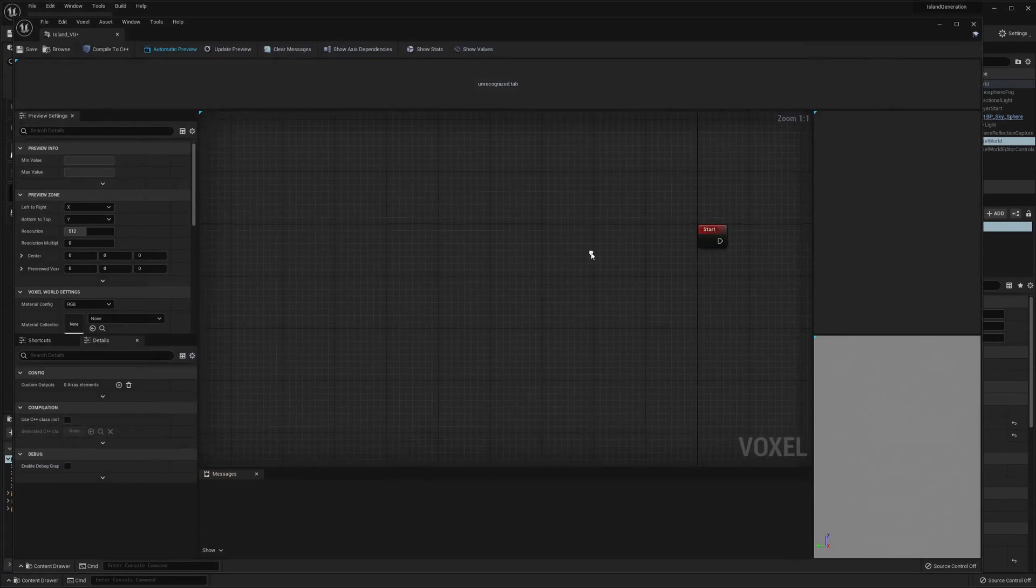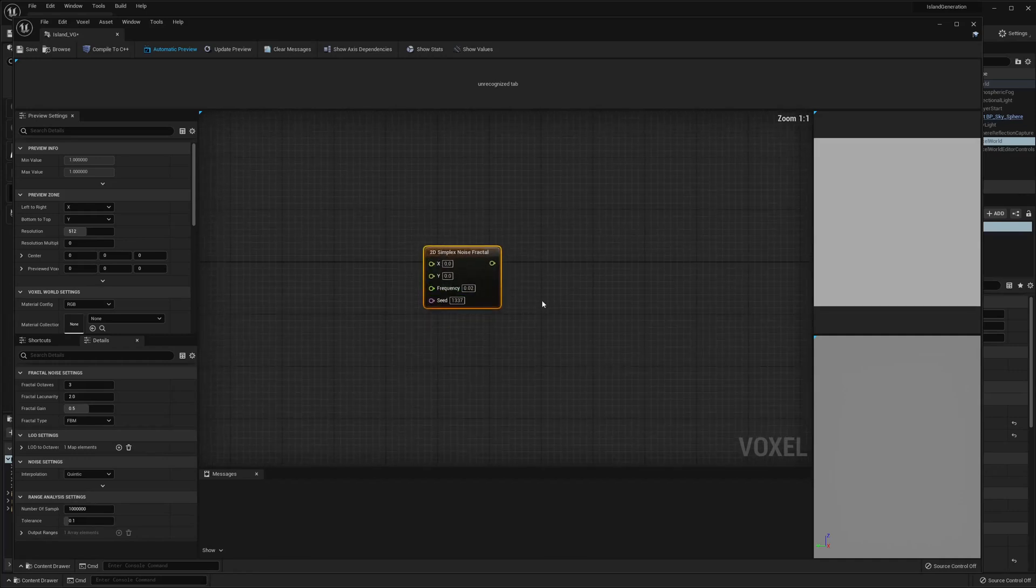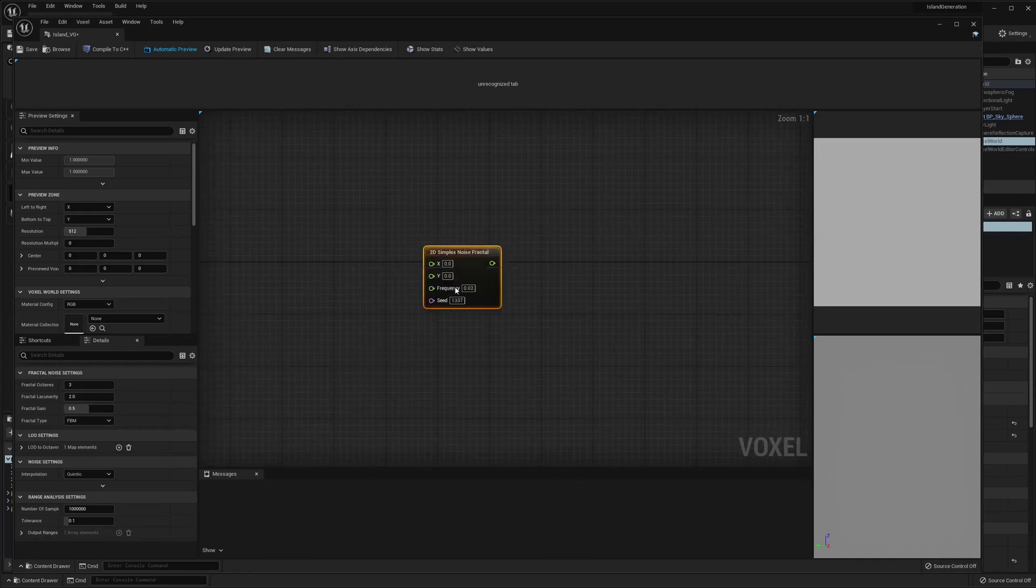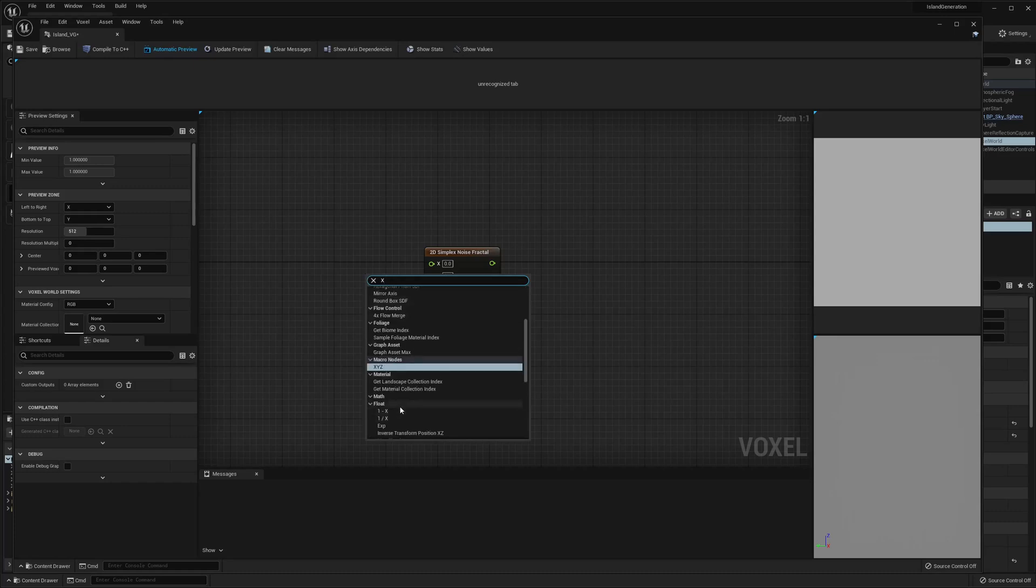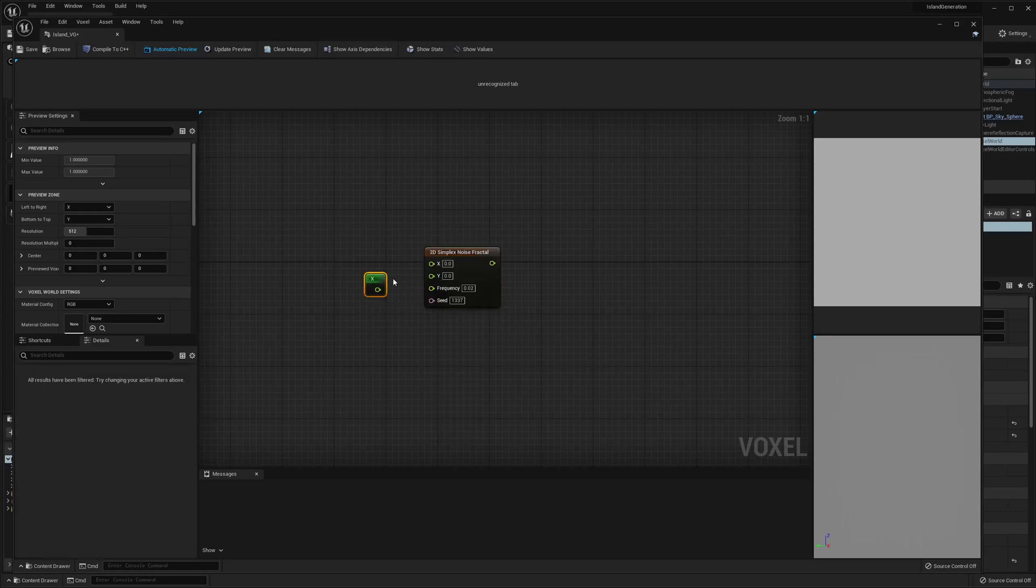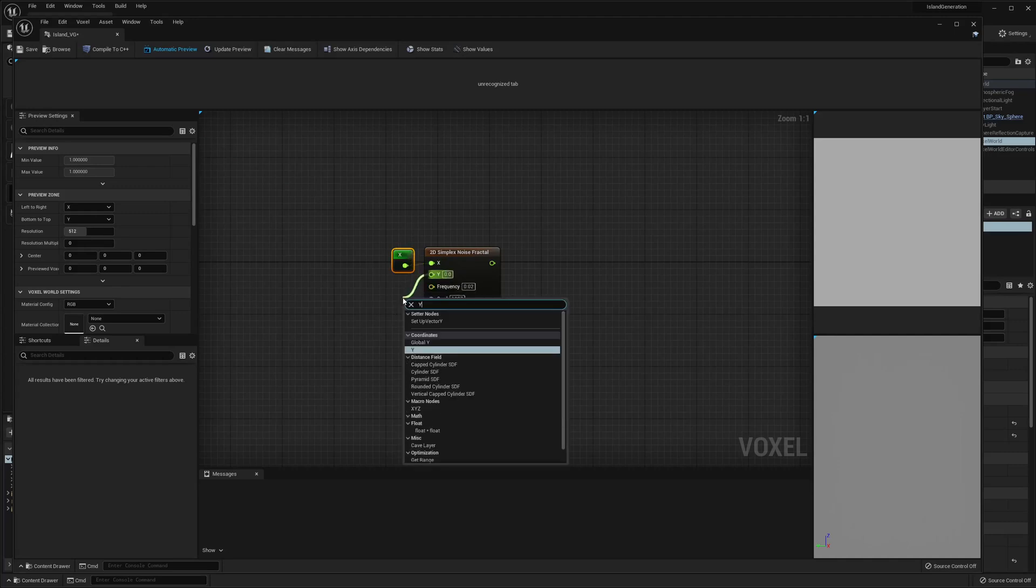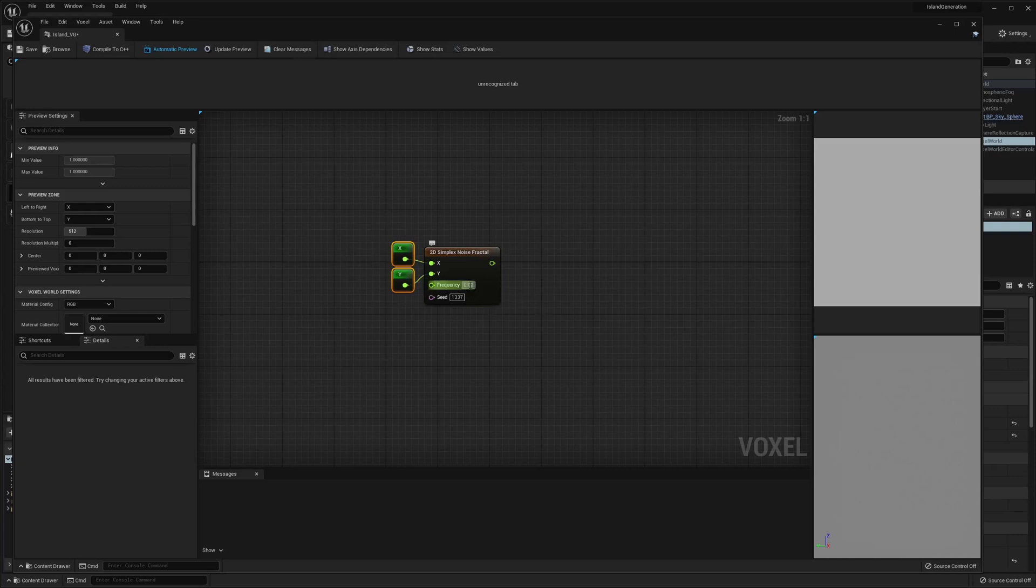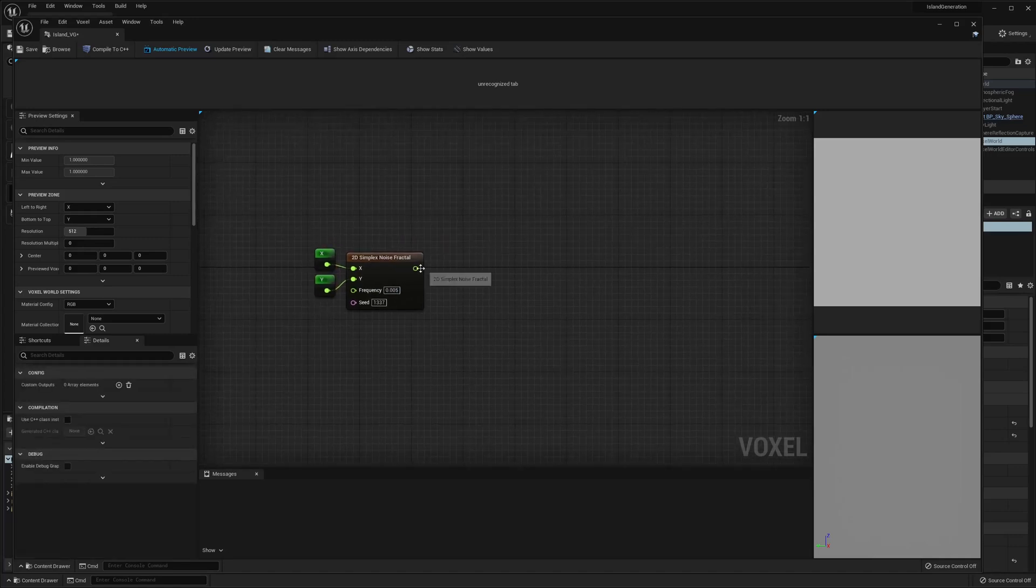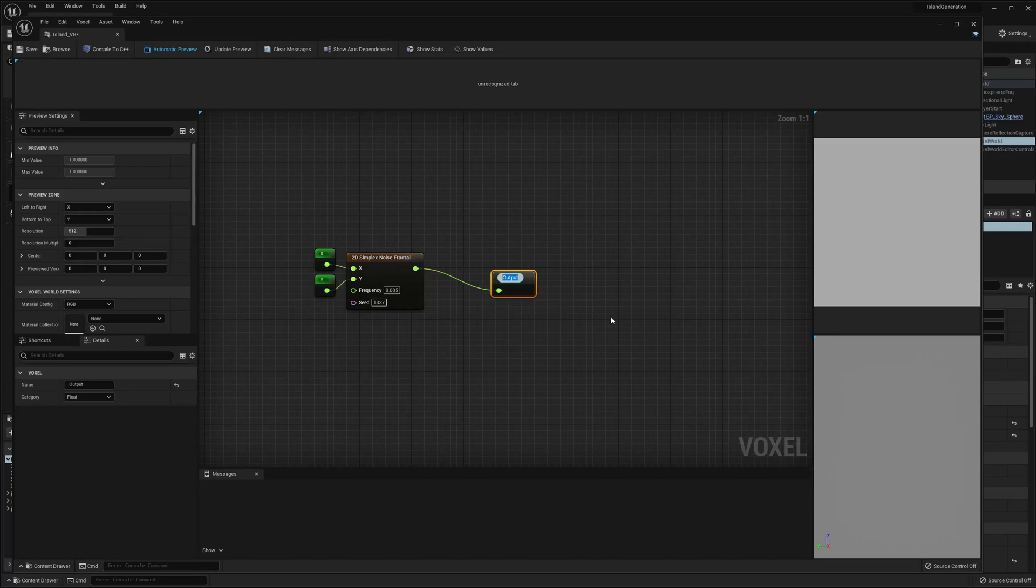And then we're going to create a simplex noise fractal, a 2D simplex noise fractal. Then we want to get x and we're gonna get y and then I'm gonna set the frequency even lower. Let's try 0.005. And we're gonna save this as a local variable and this is gonna be base noise.